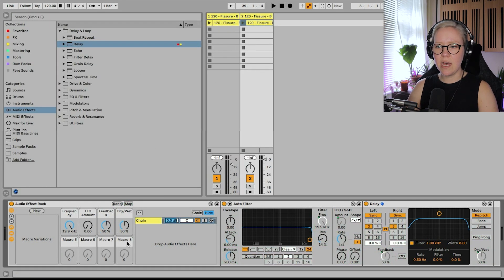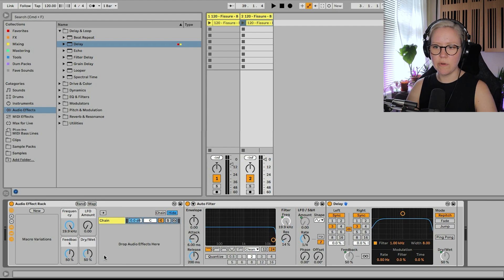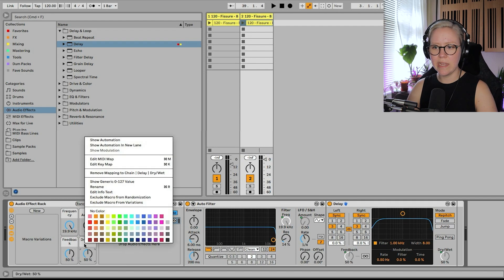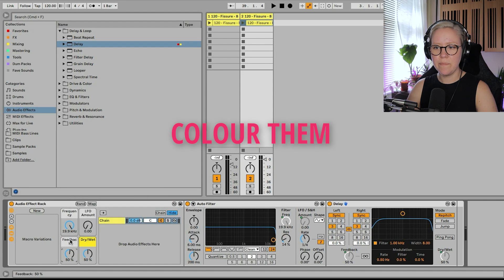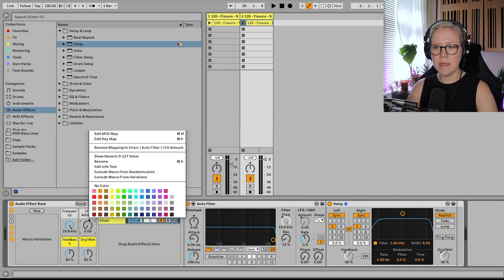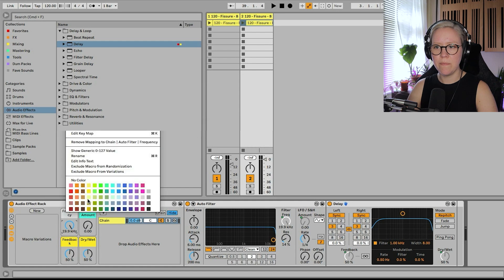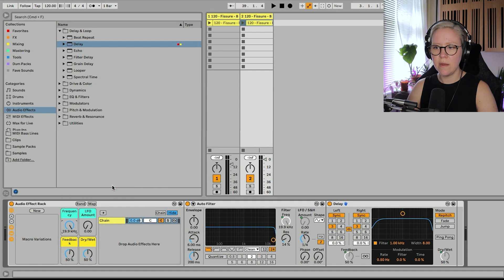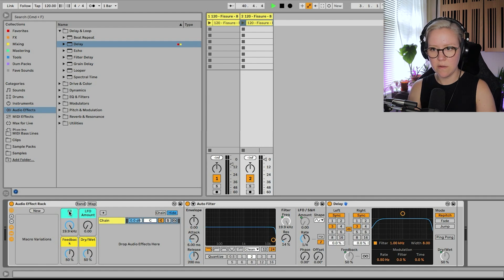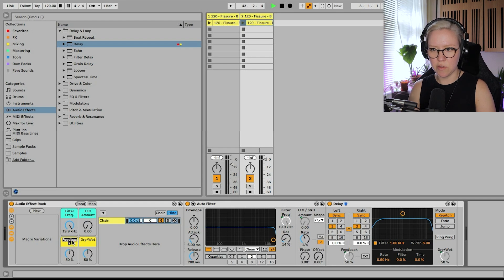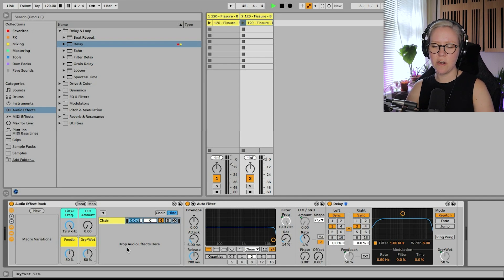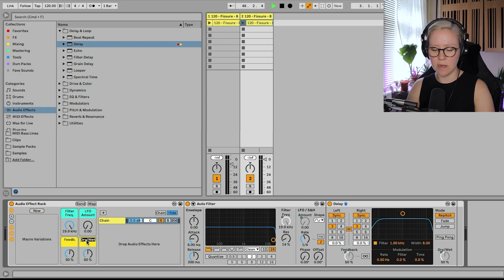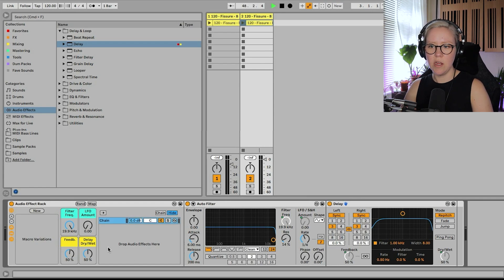There we go. And then I'm just going to go and put a couple less of these so we can actually just have the controls we like. We can also color them. And then we can rename them. So that could be filter. Freak. LFO amount. And dry wet. Perfect. But let's put delay dry wet. Perfect.